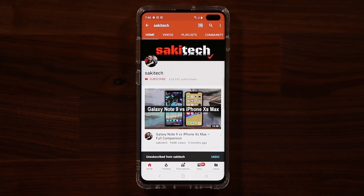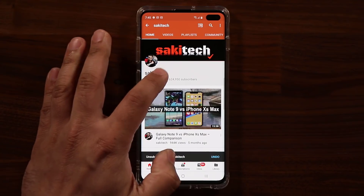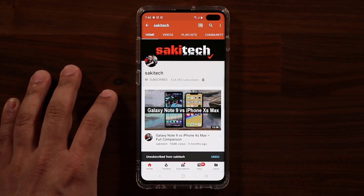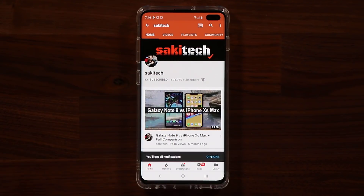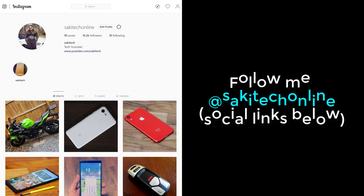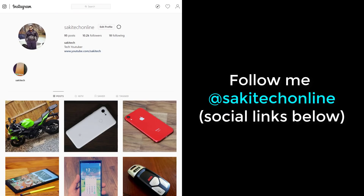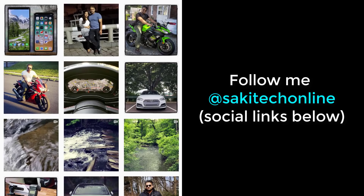If you found this video useful, make sure to subscribe to Saki Tech by clicking that button, and click the bell icon to get notified every time I upload a new video. If you use Twitter, Instagram, or Facebook, you can follow me at Saki Tech Online for the latest updates as well. Have a fantastic day!